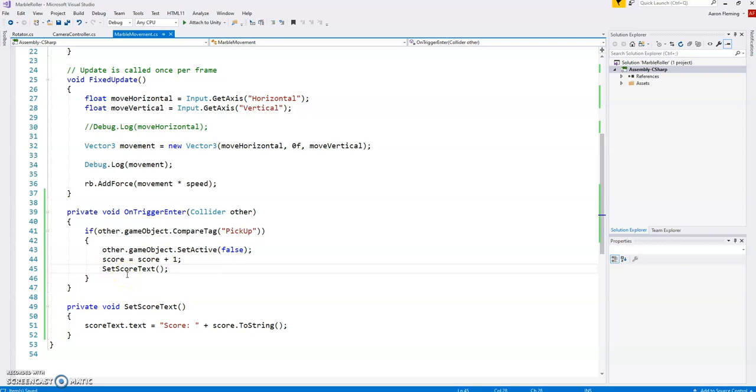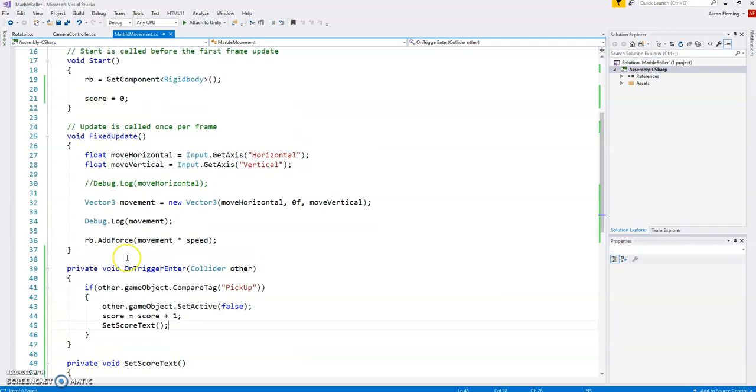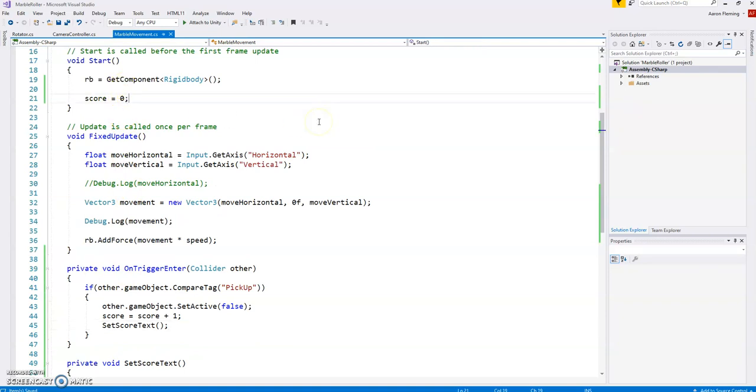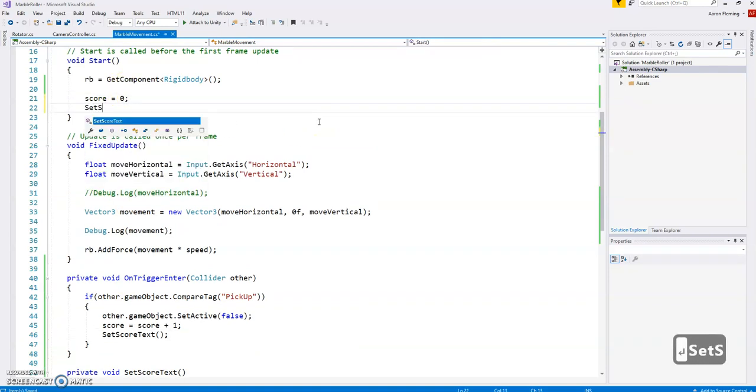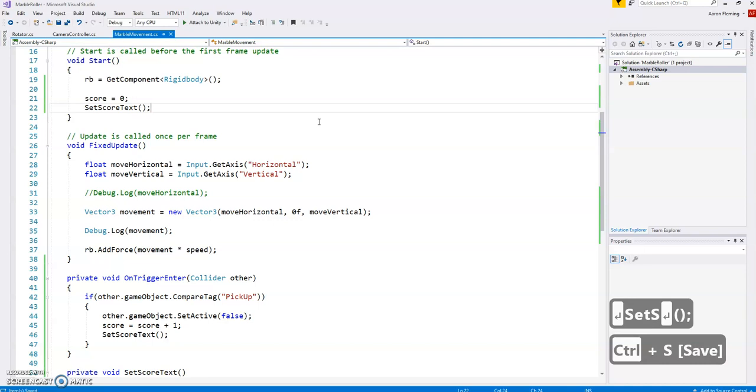Well, this text is the default text until it's told to display something different. And so the only time it's told to display something different is after you've scored. But at the beginning of the game, you haven't scored yet. So what makes most logical sense is once I've set the score to zero, I should set the score text. So just by doing that, going back to Unity, hit play.